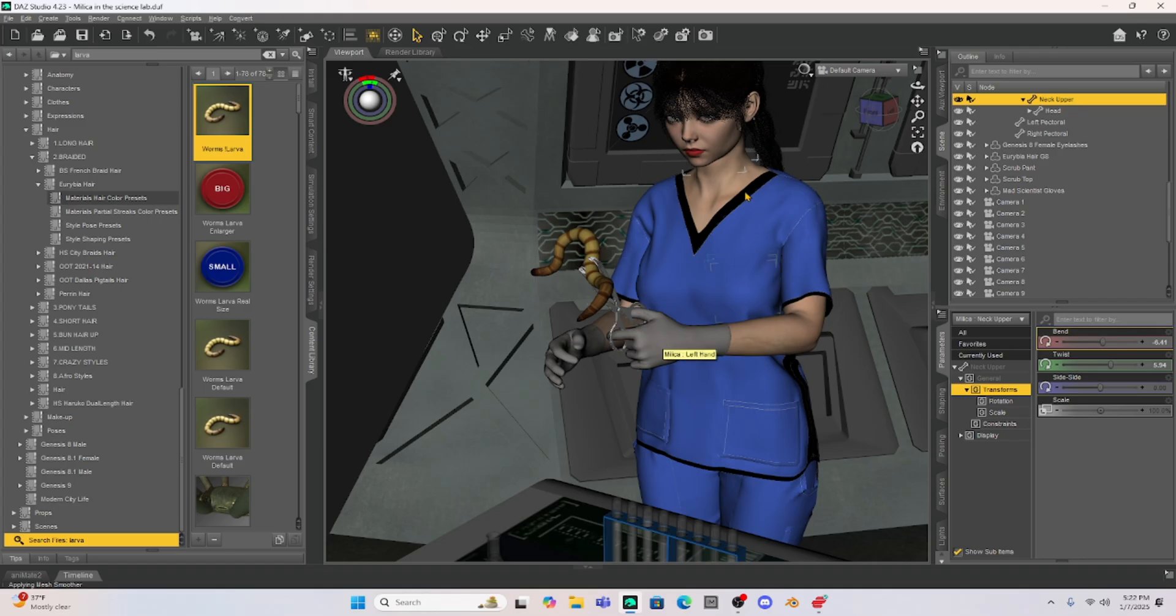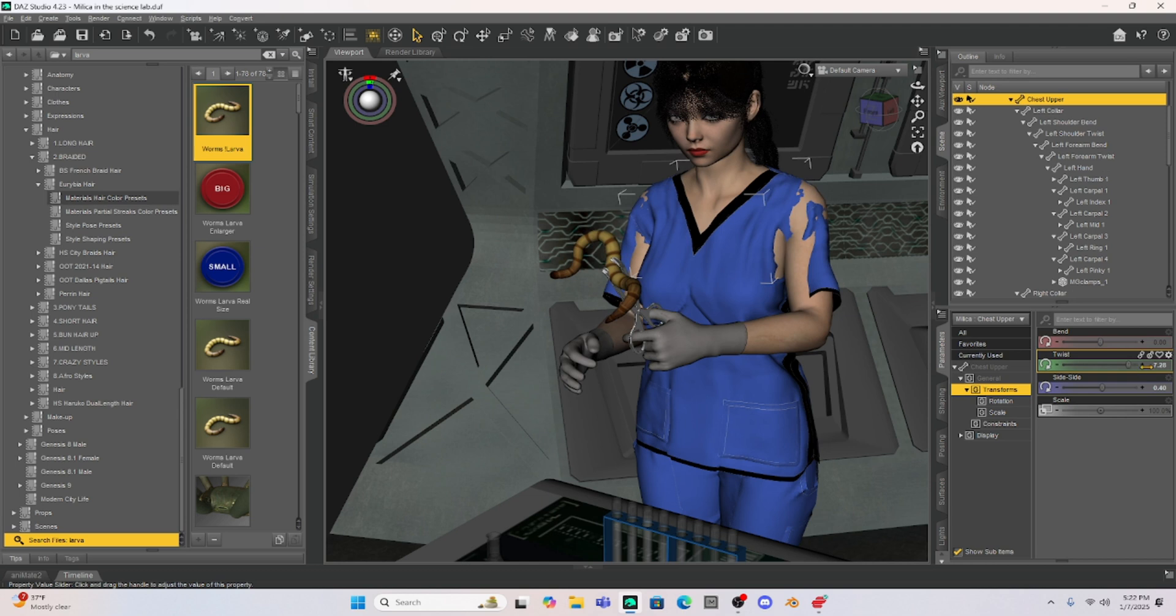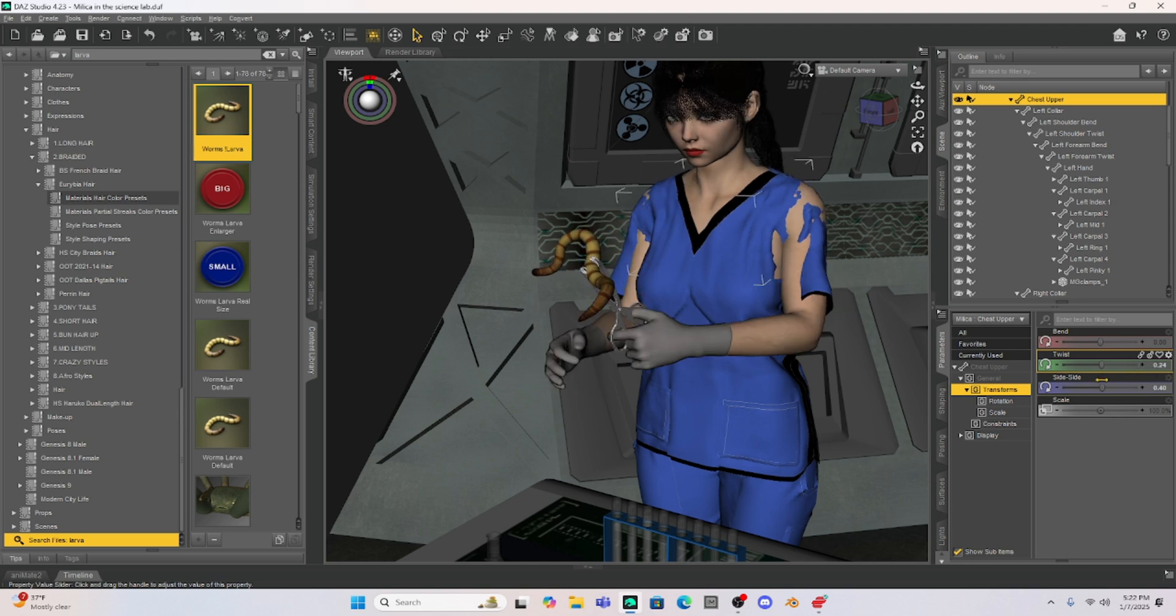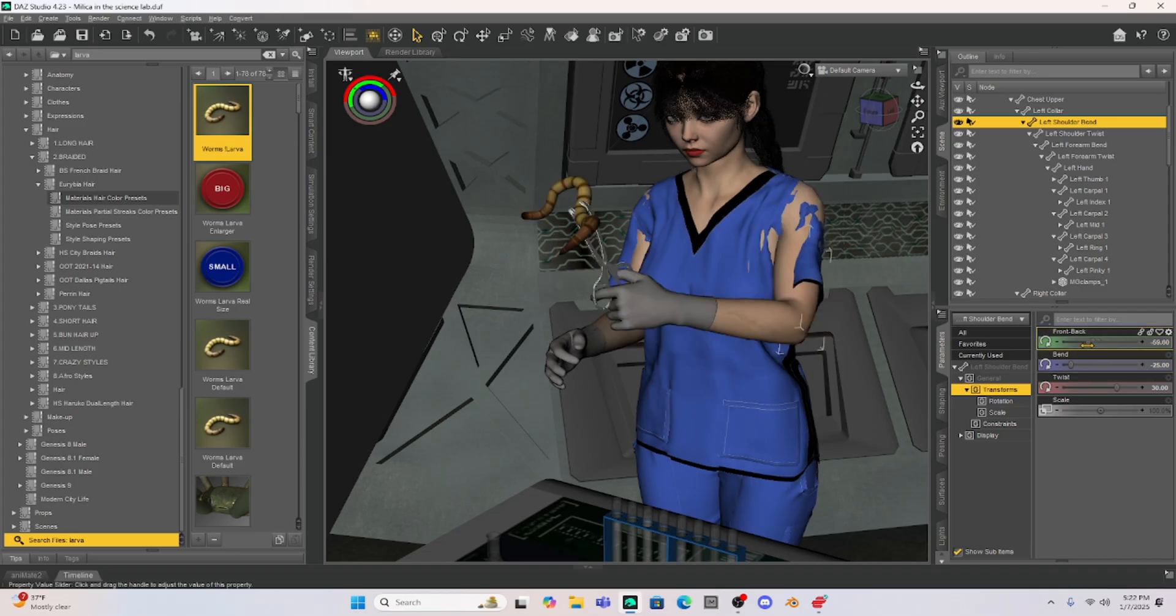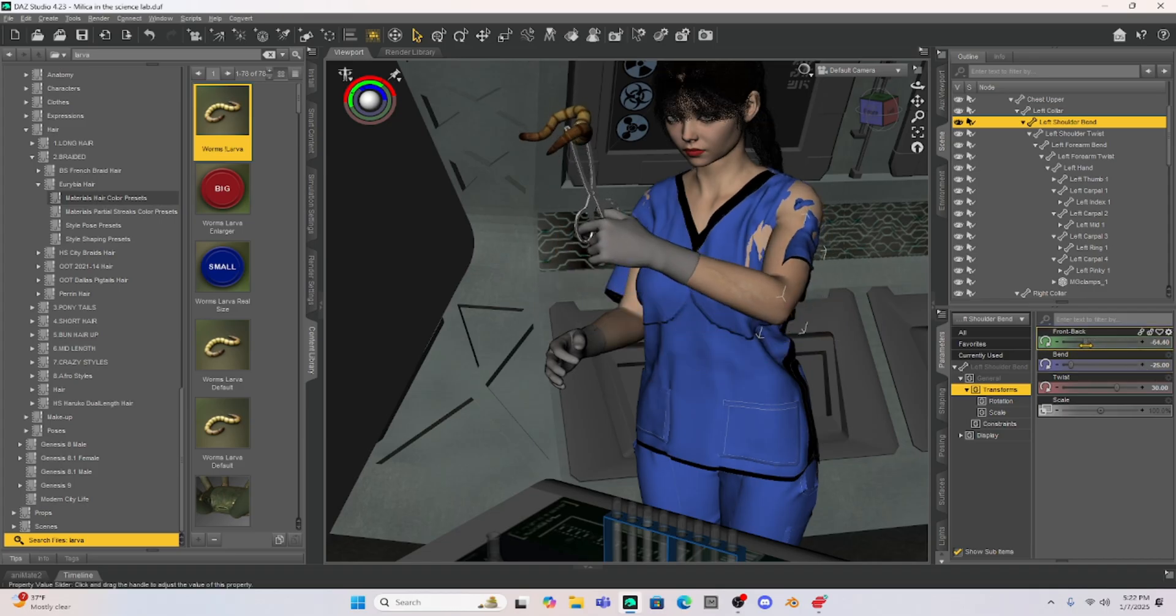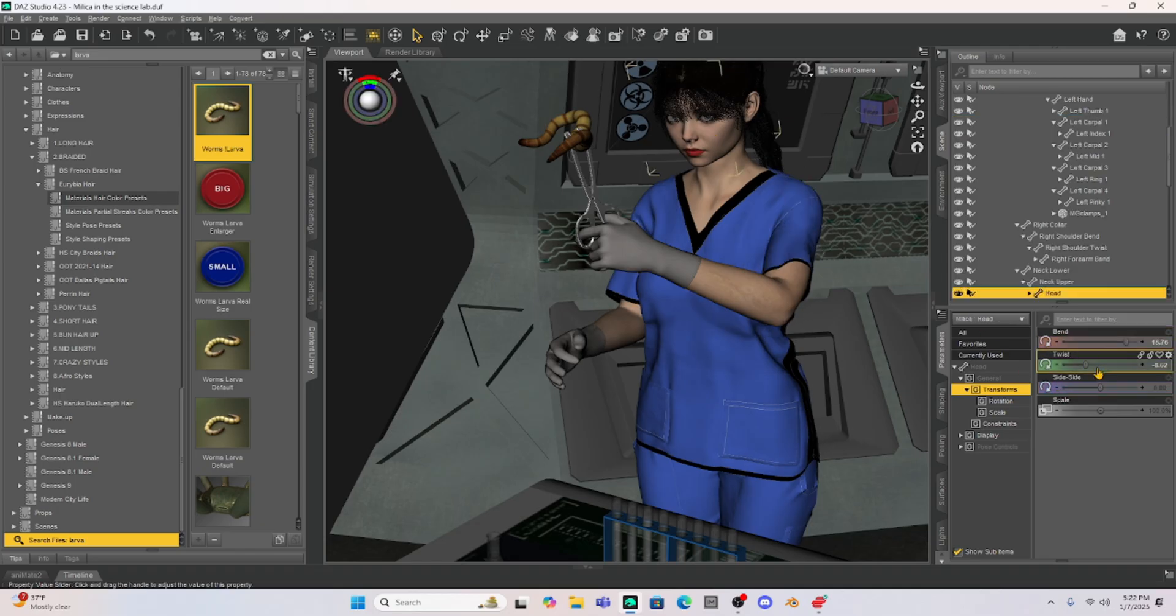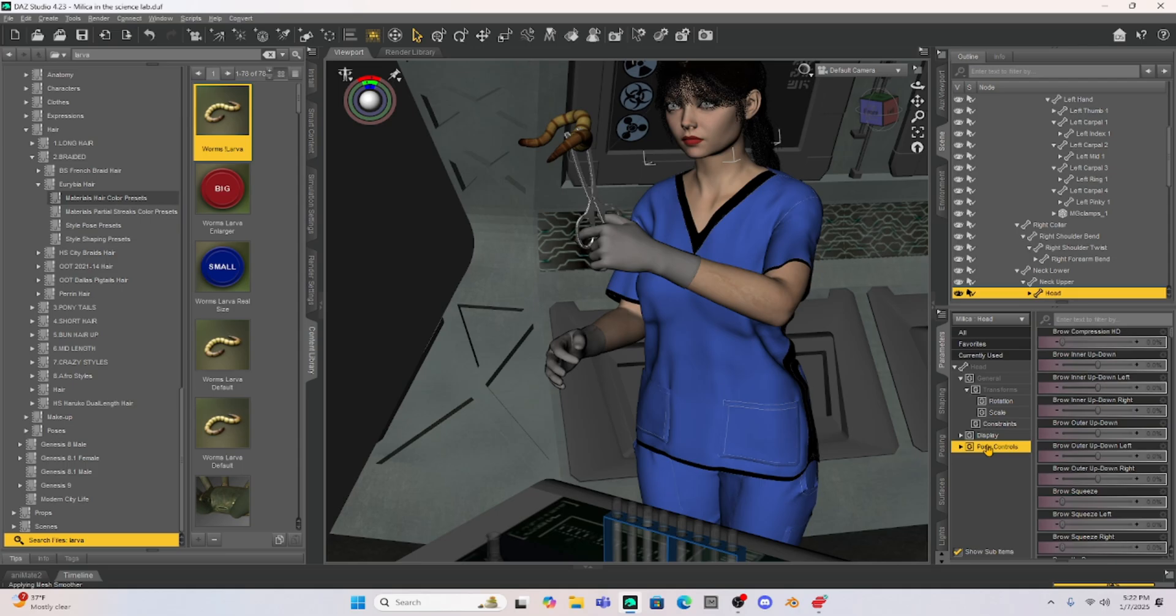So now the larva is now parented to the clamps which is now parented to Milica's hand. I can move Milica all over the place and all of these items should now move with her. So see I can turn her. I could move her across the room. I think one of the things I will do is kind of raise it up like she's looking at the larva maybe in astonishment. So let's kind of pose her and we'll give her some surprised kind of expression.